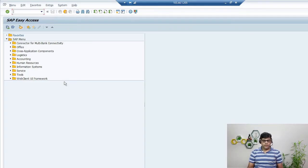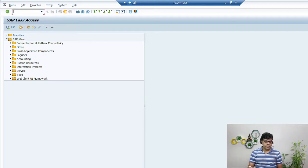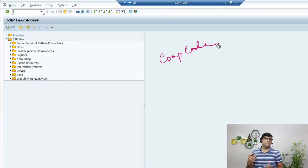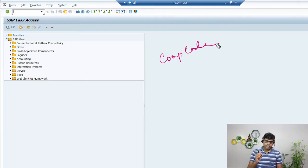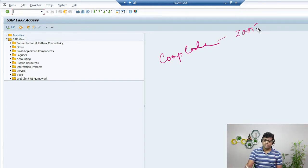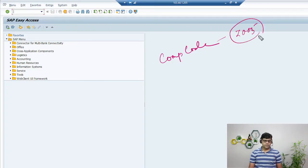For demonstration purposes, I am going to use one entity as an example, and that entity is called a company code. Think of it like a company — for example, if you are working for Tata, Tata is one entity. Every company code is defined with a specific code. I am going to use company code Z005, which I configured in the backend for demonstration purposes.